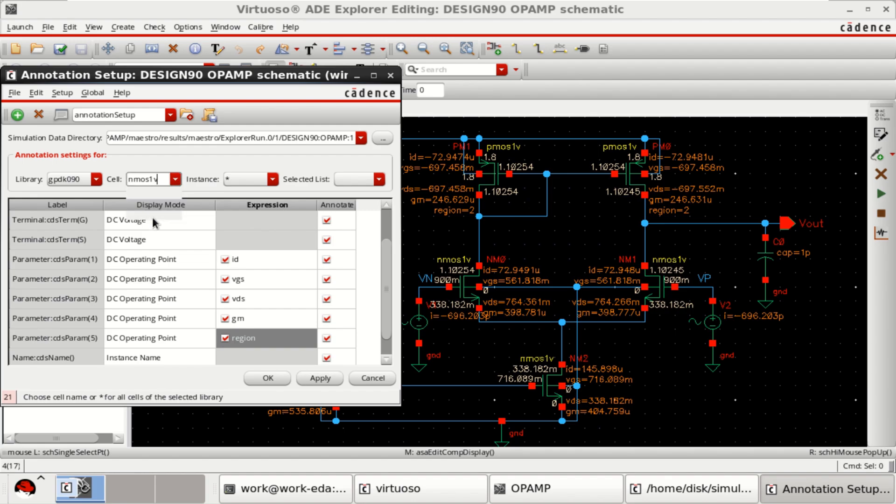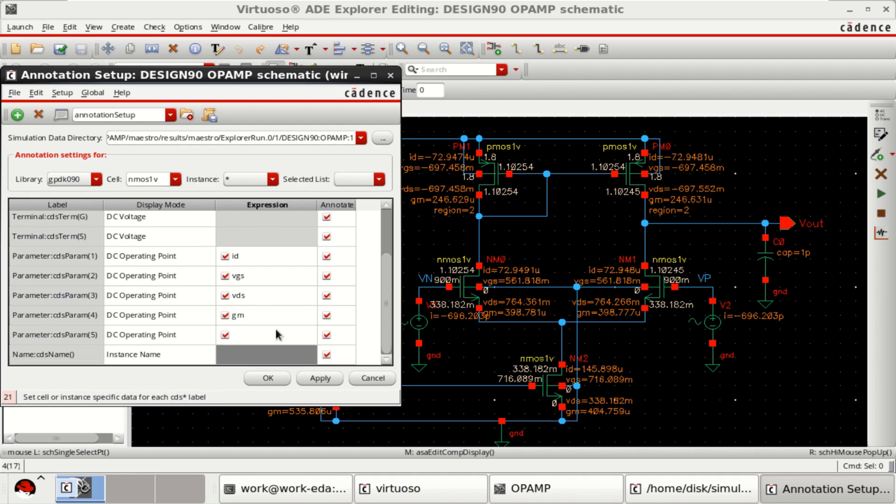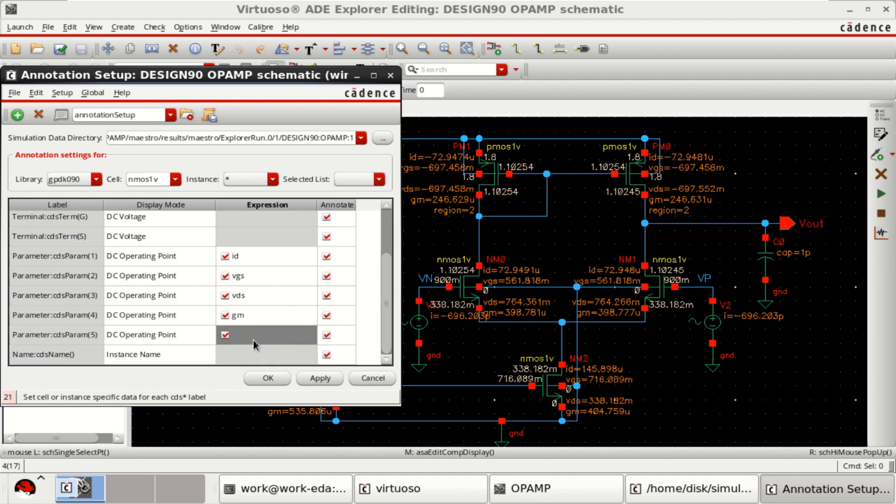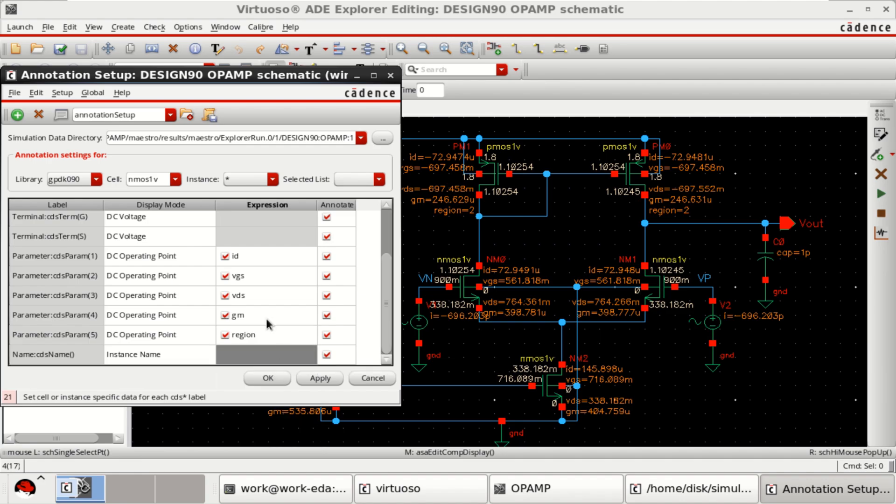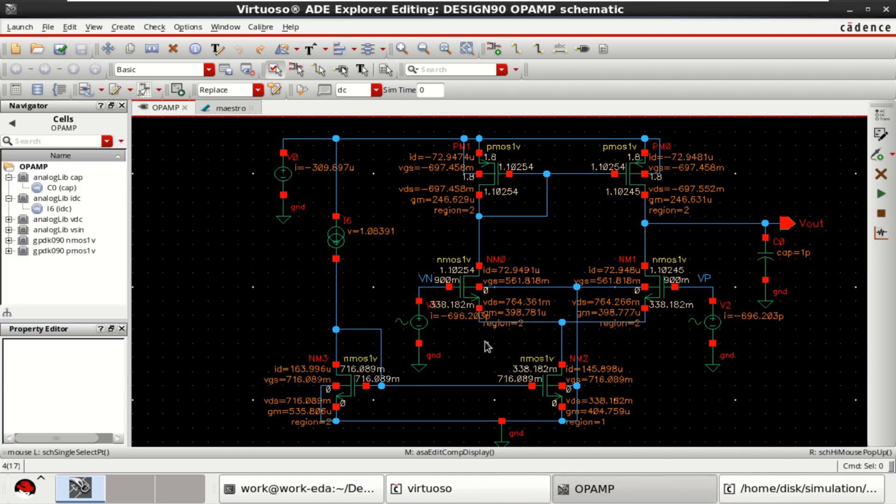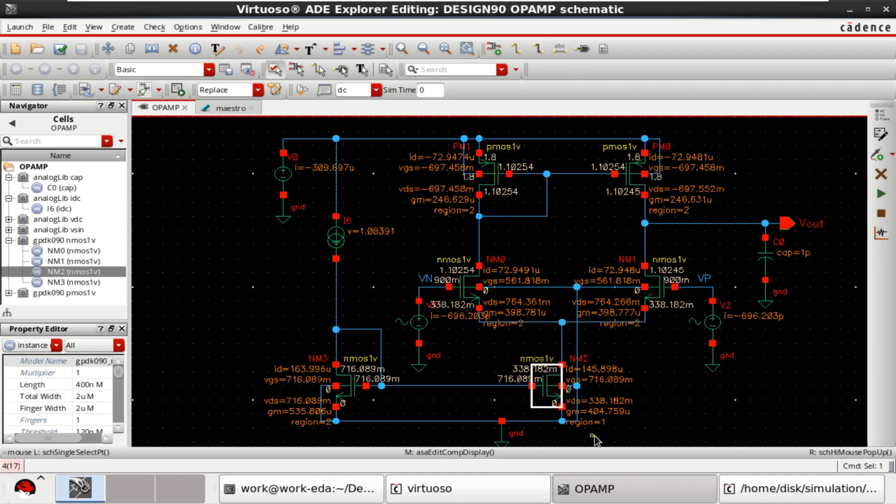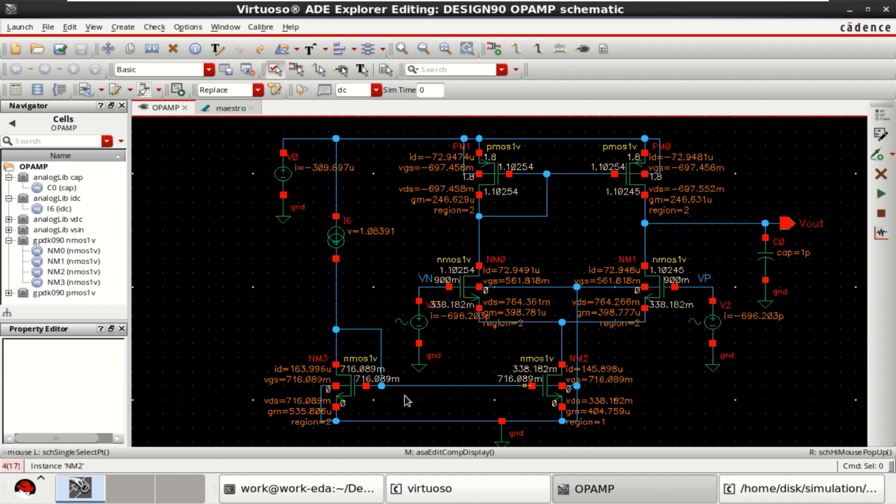Similarly for NMOS. You can double click here and find the region. You can see all the transistors' region of operation. This transistor is in region 2, saturation region, this is also saturation region. But this tail transistor is in region 1. And also, the current is very less than this.